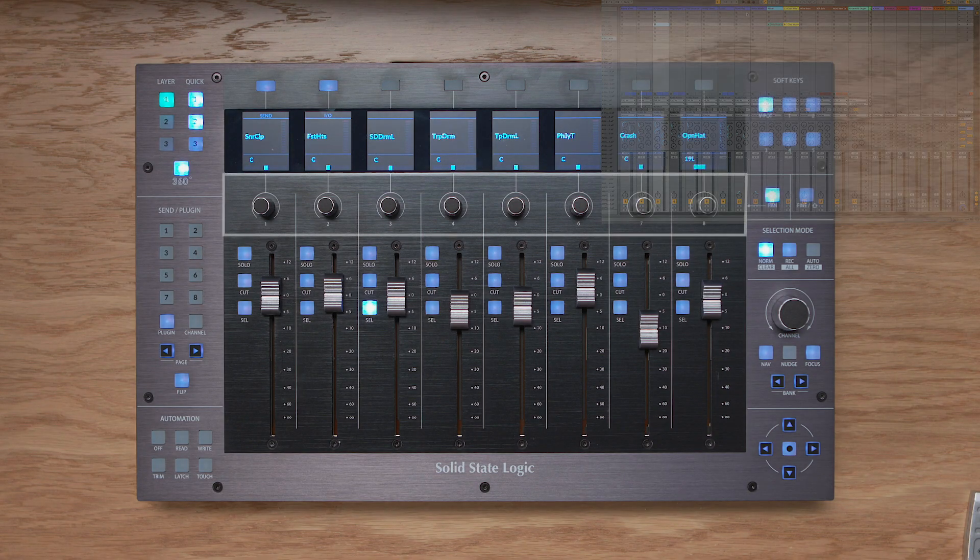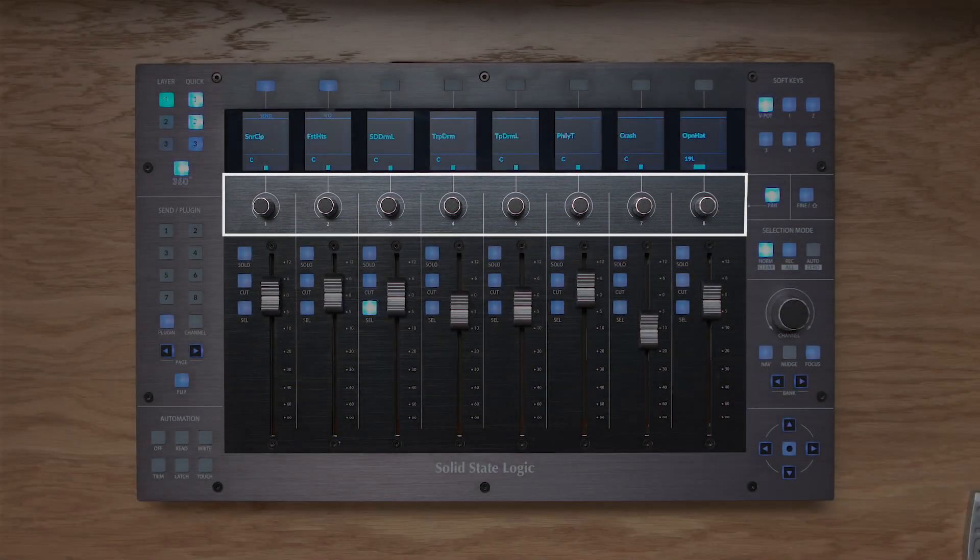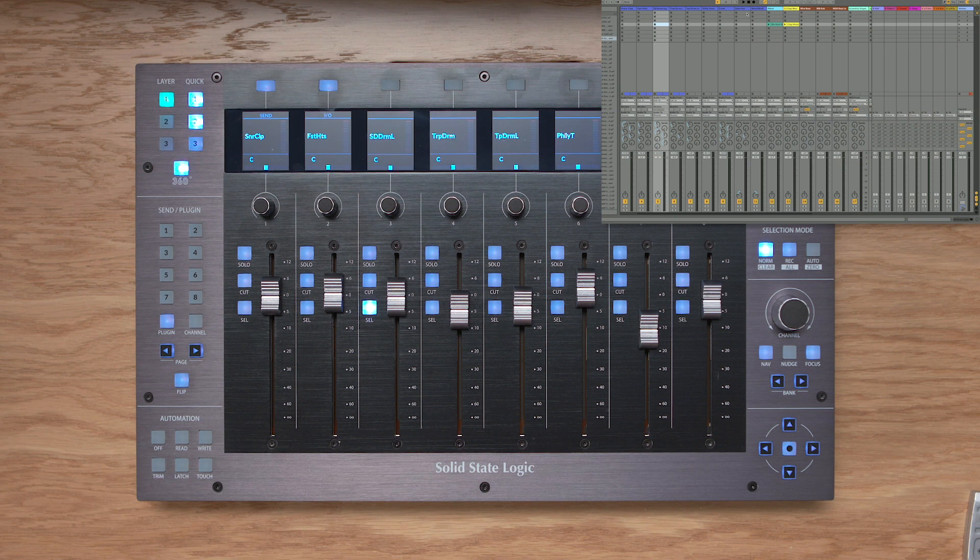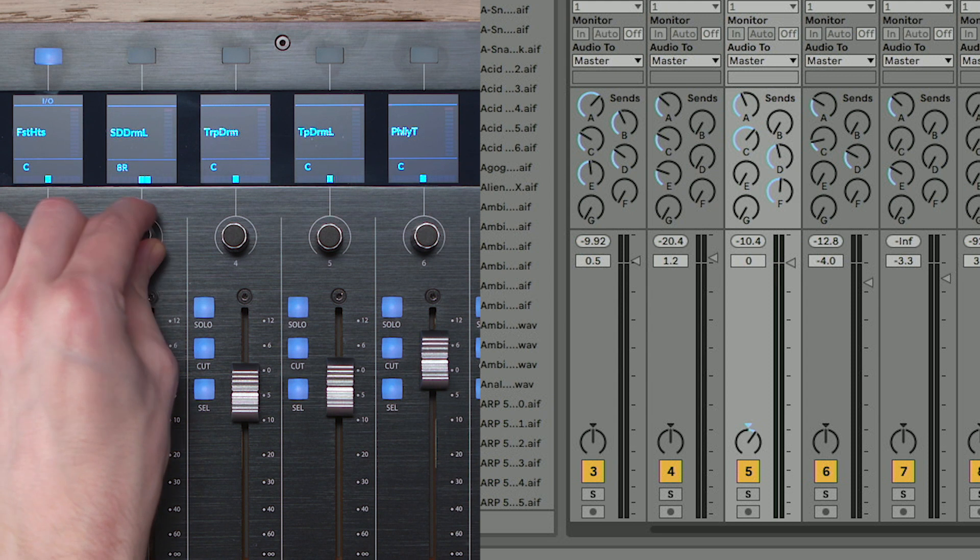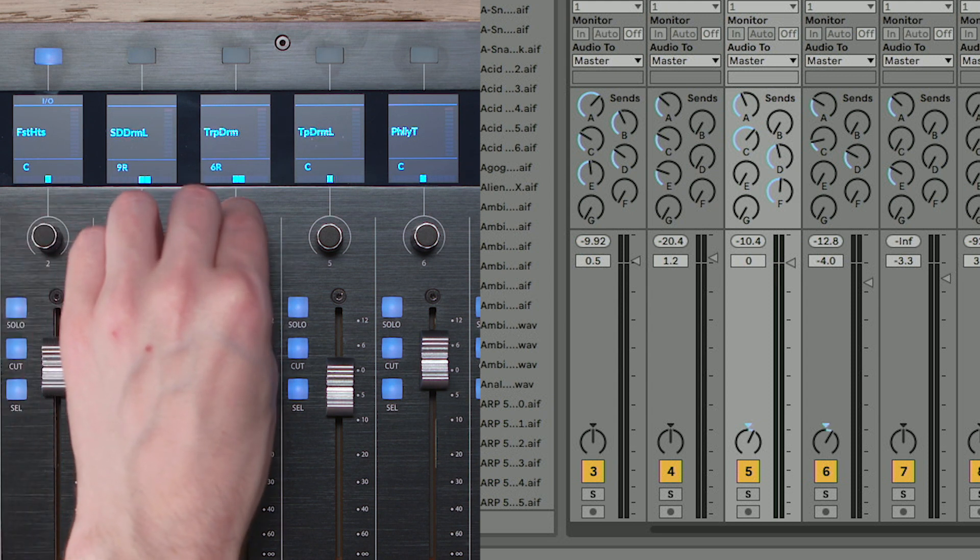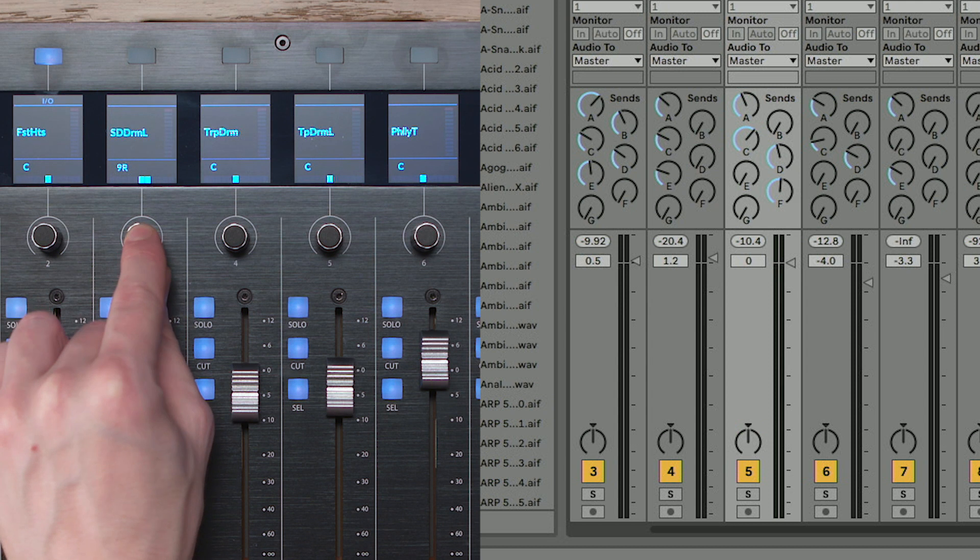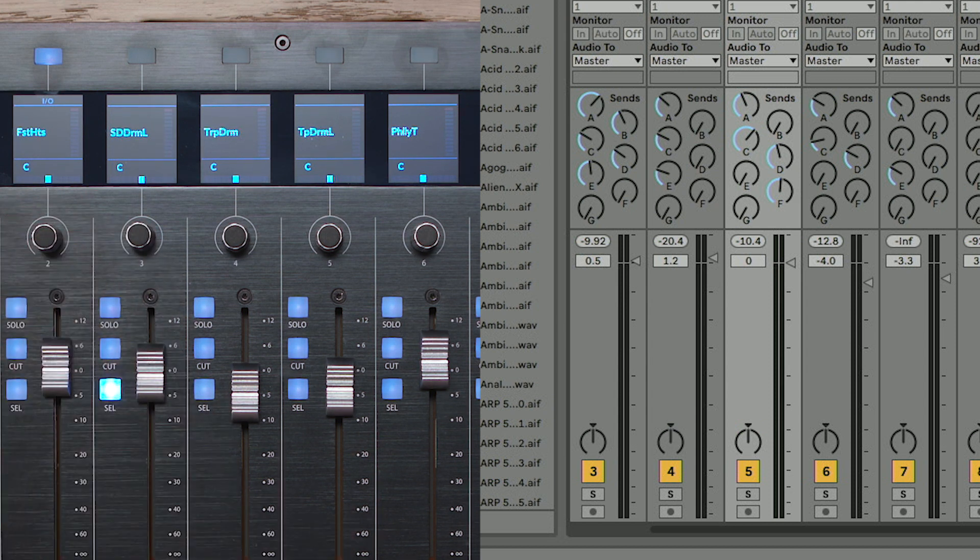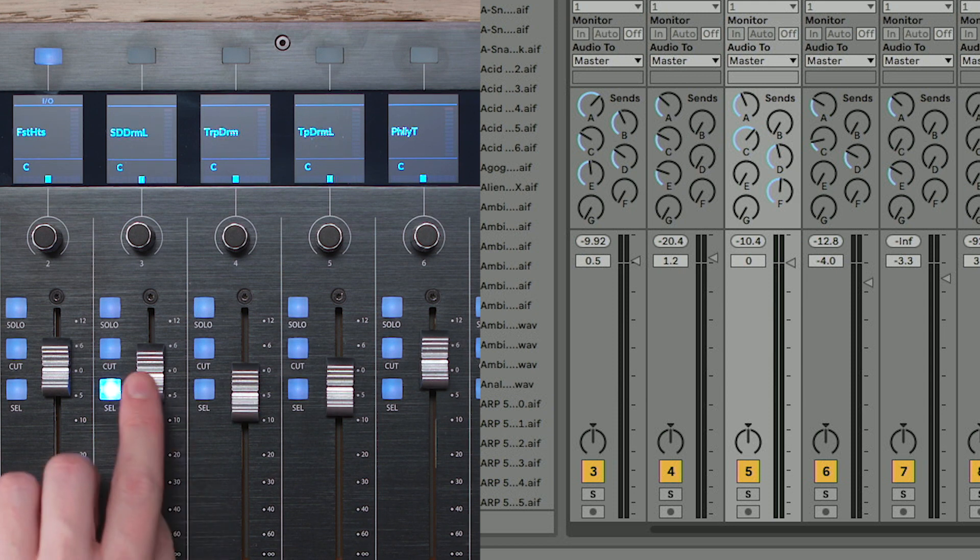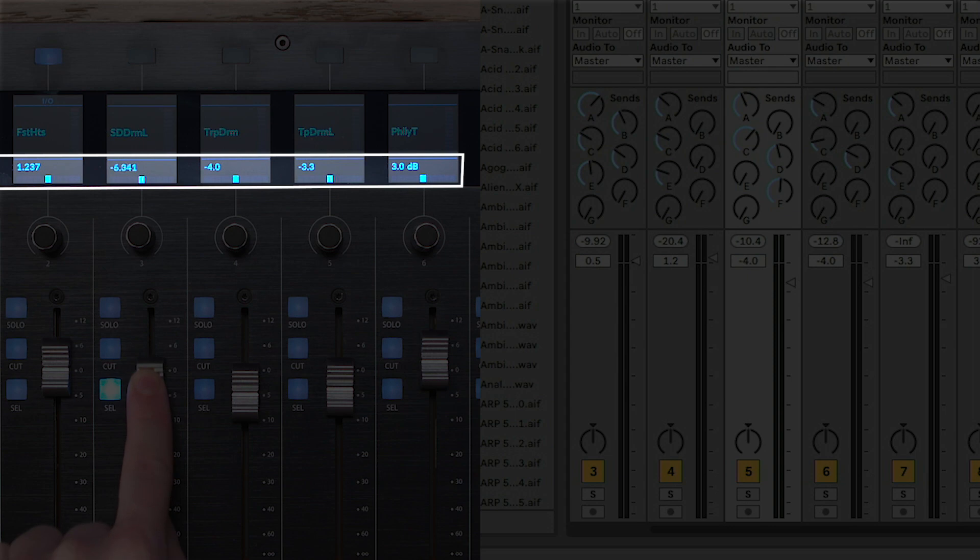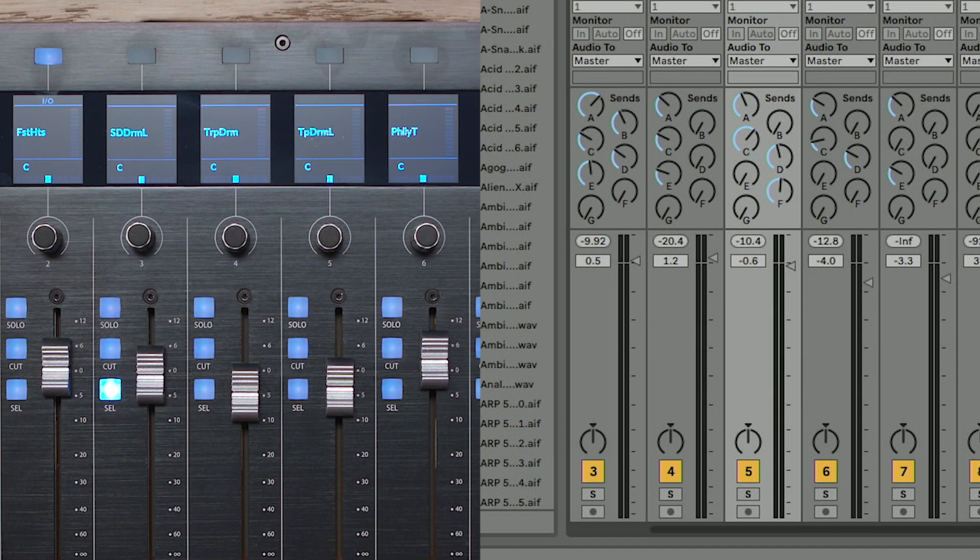Above the faders, we have a row of 8 vPots. vPot stands for virtual pot, and the function of these vPots depends on the current vPot assignment mode. As you can see, currently we've got them working to control the pan, and I can alter it here. If I push, I can reset the pans to their centre positions. Now the other thing to notice is that if I move any fader, the display automatically overrides to show me the fader dB position, which is really nice. If I let go, it reverts to pan.